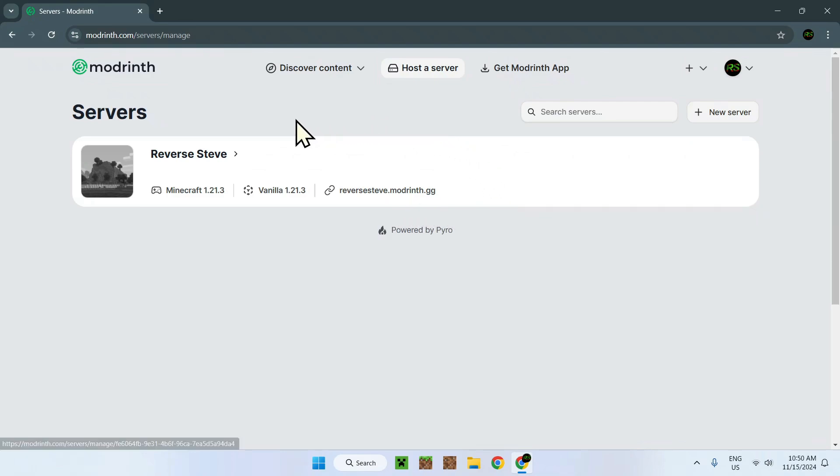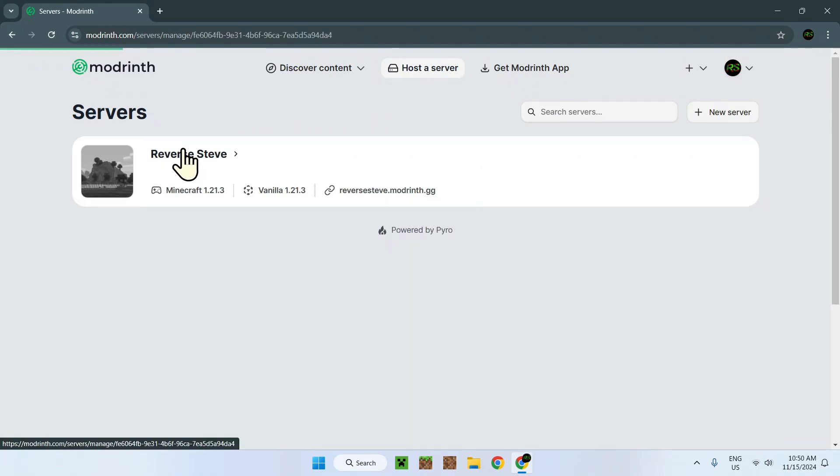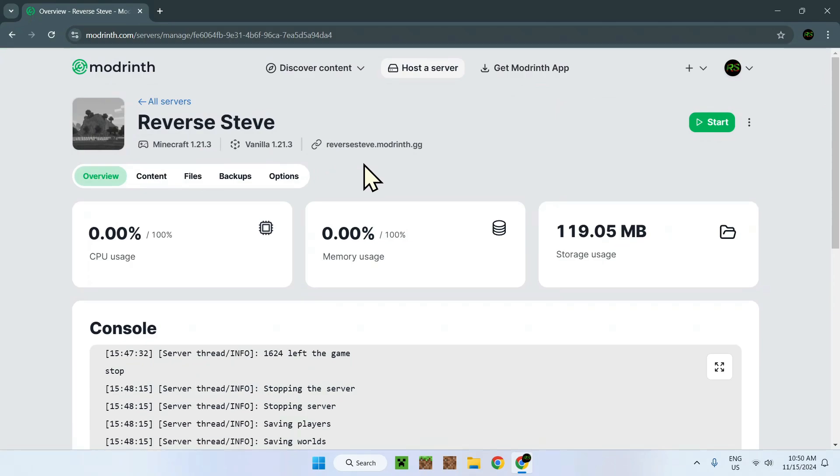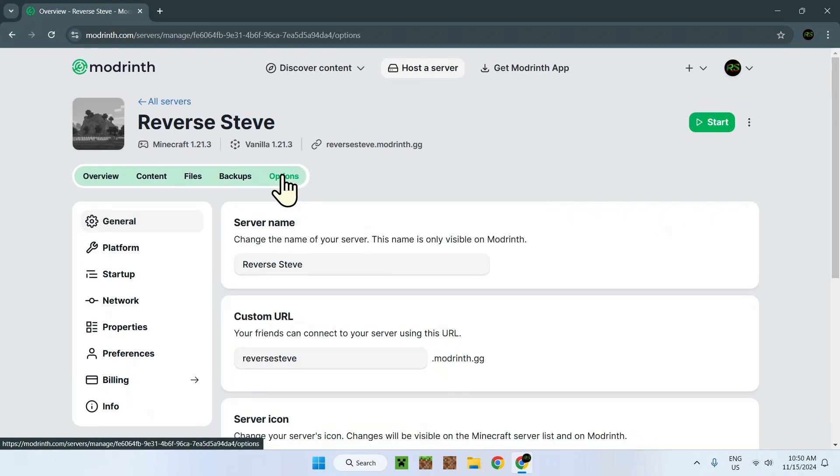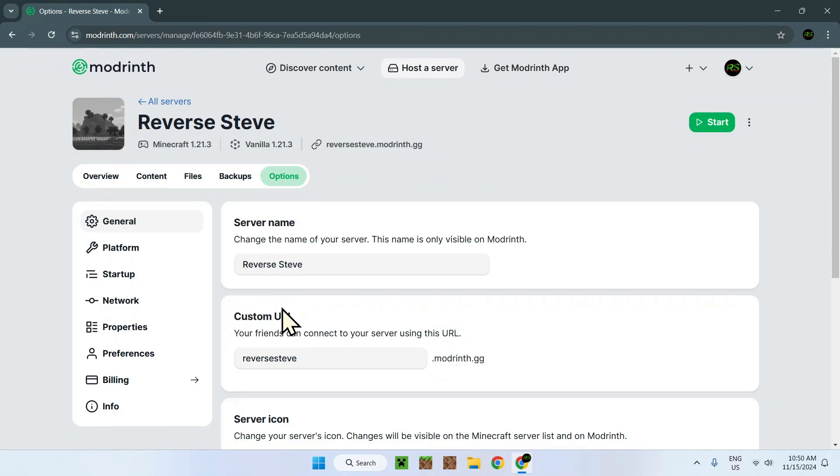All we have to do is click on the server name and here we have the server console and the settings. Then it's really simple.